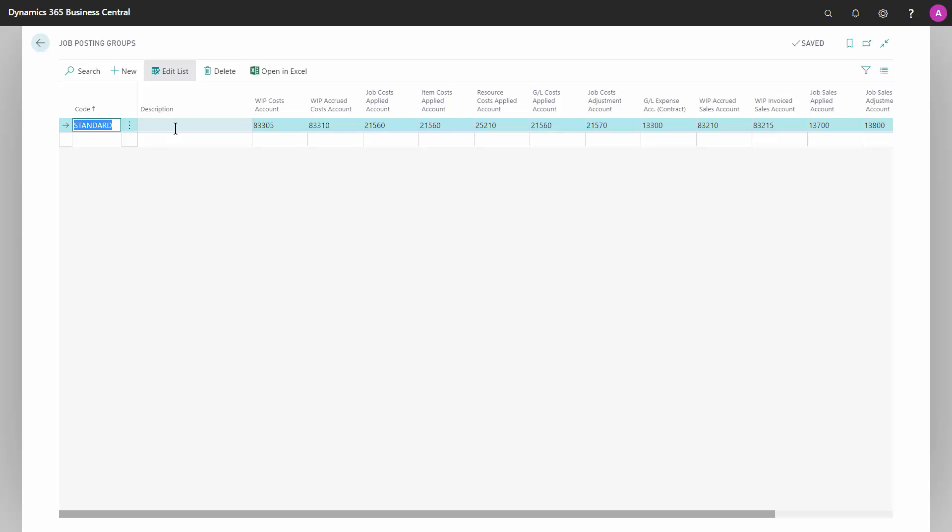But I usually recommend, especially if you're using different work in process methods, that you have one posting group per WIP method. And of course, if you need to split things in another way, then you can create as many as you want.